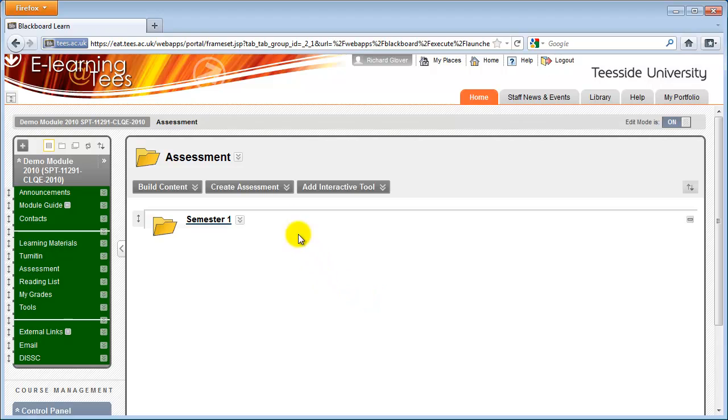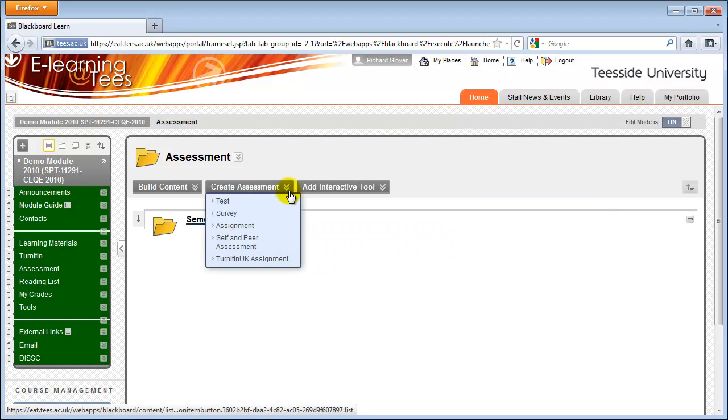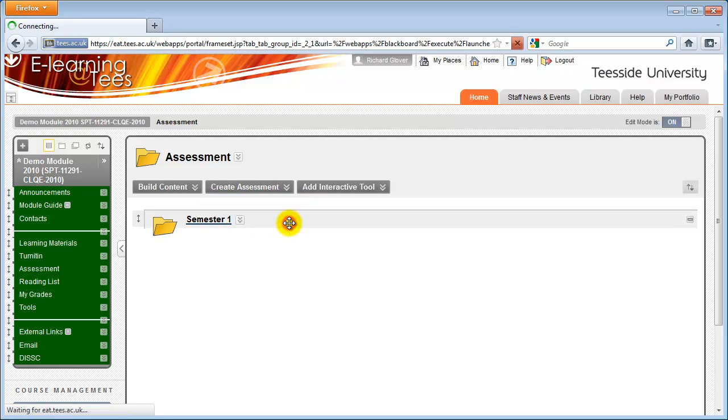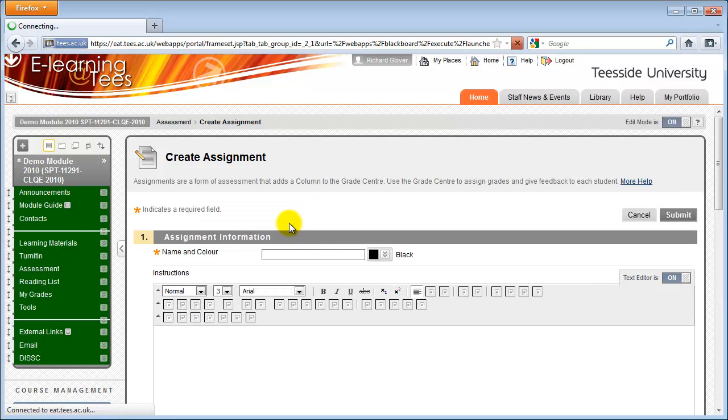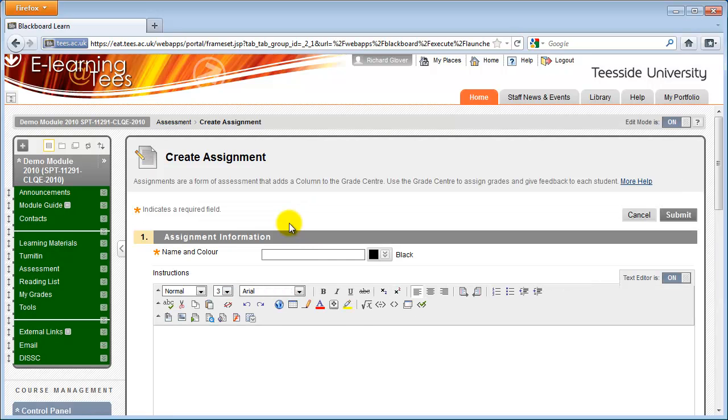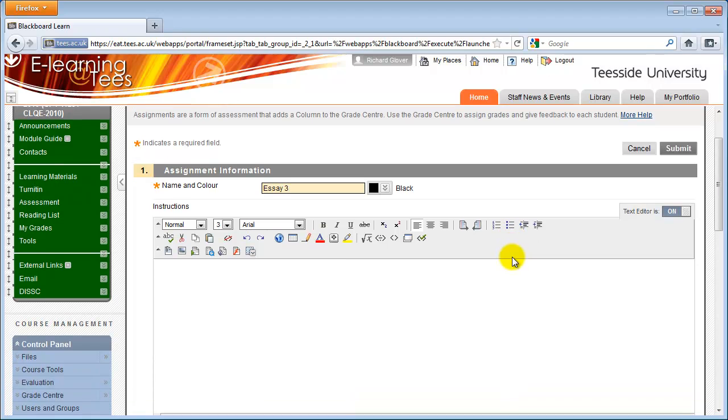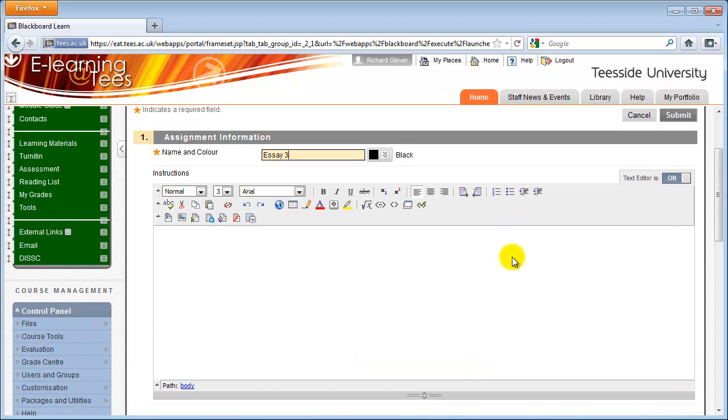Click the Create Assessment icon at the top of the screen. From the menu that appears, click Assignment. Enter a name for the assignment. In the Instructions box, enter any information students will need to complete the assignment. You could include details about file formats that you'll accept, word count, or where to get other information they might need. If your school has instructions about creating an electronic student declaration, they should usually be entered here.